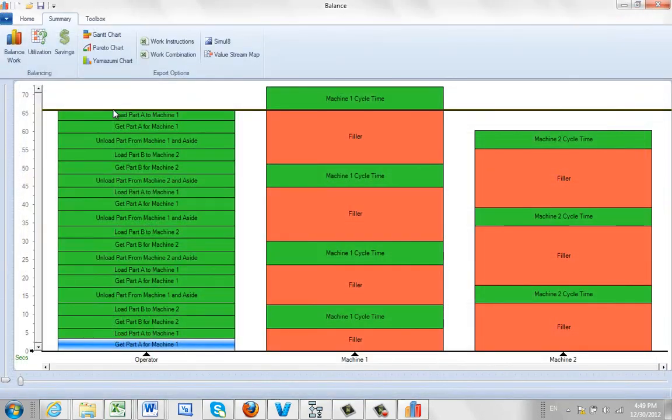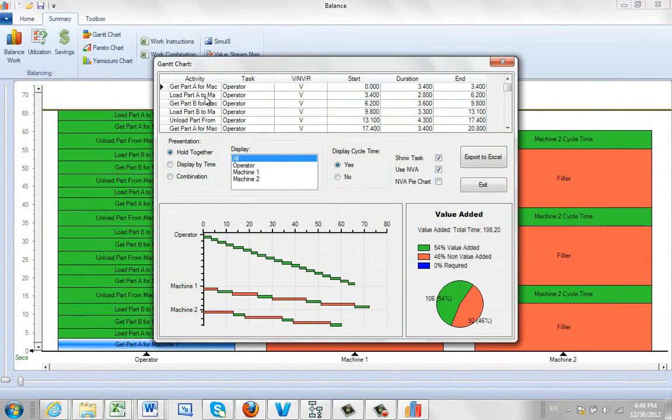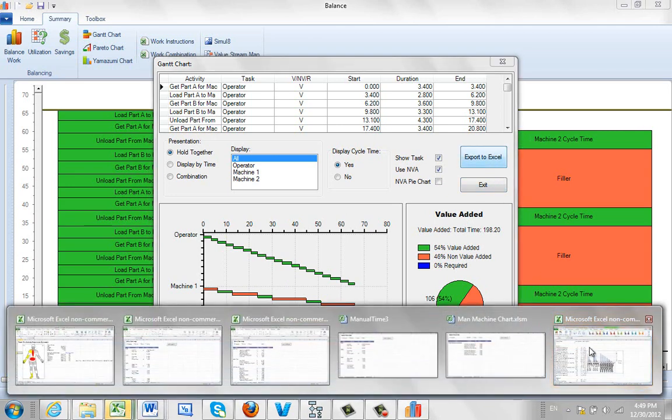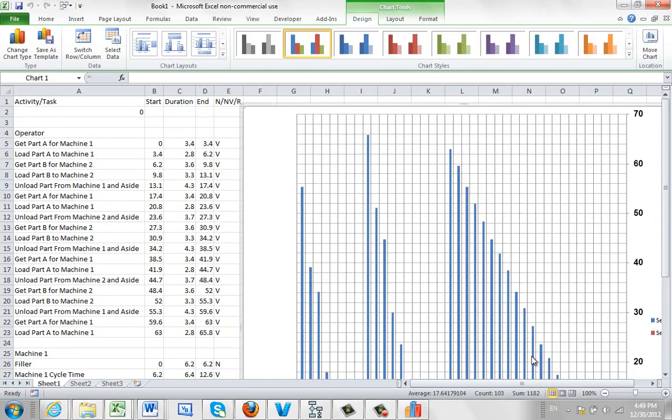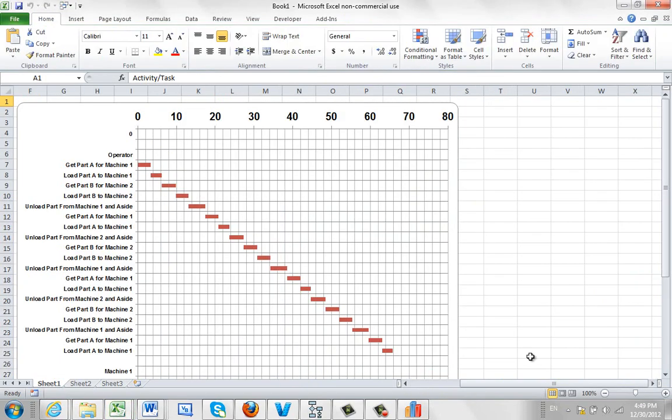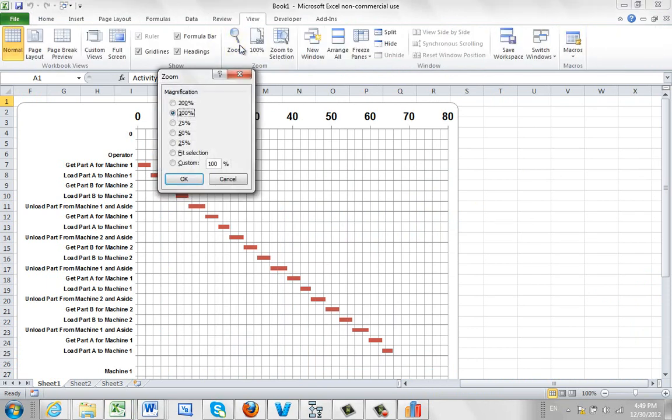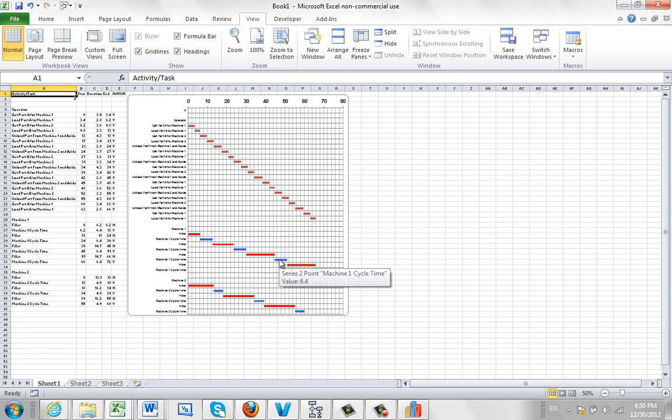And the other one you might want to do is a Gantt chart, which will show up kind of nicely how the data is going to be split out. You can see the operator working all the time and the machine waiting and so forth. And we can export that to Excel. And give it a few seconds. And that's going to be out there in Excel for us. It's putting it together. And if I shrink this down, zoom down perhaps to 50%, you can see here, here's the operator working and here's the machine waiting. The run time is shown in blue.